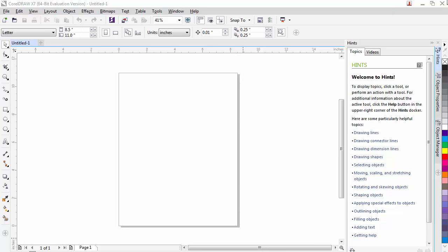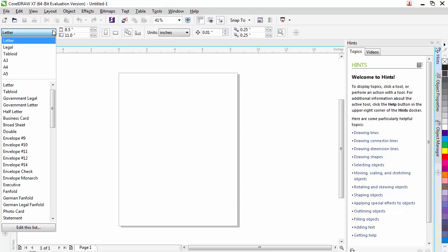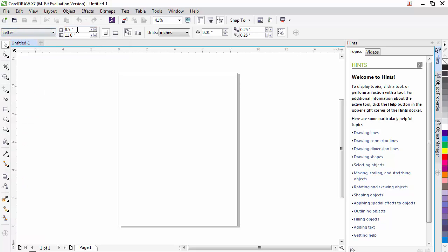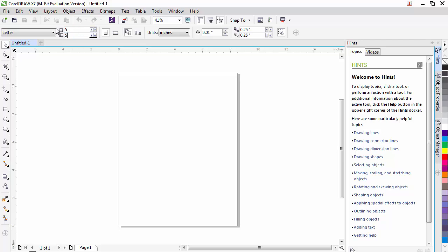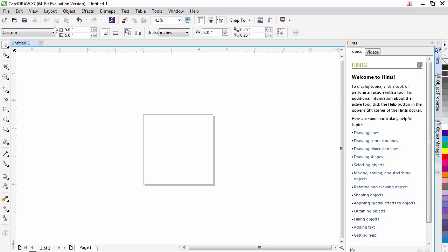When we created a new document, we typed in the size of the page that we would like. Sometimes we want to change that size. The easiest way to do that in CorelDRAW is with no items selected on the screen, we can come up into our property bar and we see a horizontal and vertical dimension here. We can click down and select a different size document, but typically we want to create a custom size document. To change the size of the page, we just click into the horizontal dimension, type in a new one, and hit tab to go to the next one. Then hit enter and the page size will change. You can see our new page is now five inches by five inches.